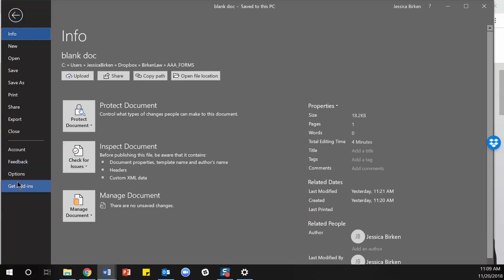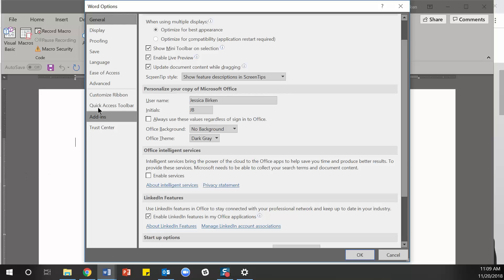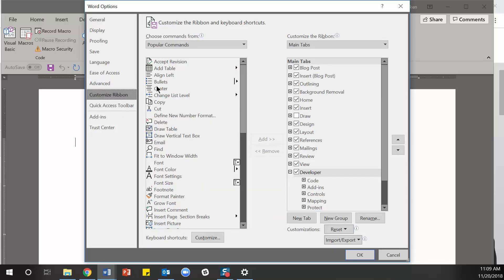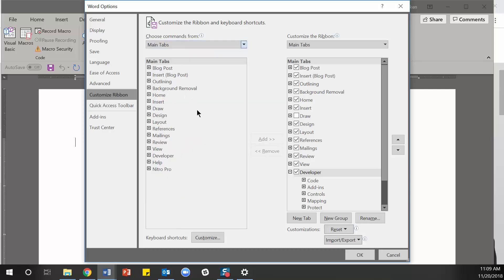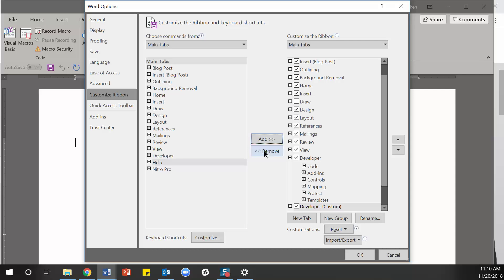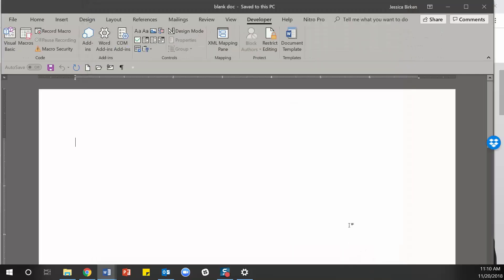To add it, go to File Options, then go to Customize the Ribbon. Here we have Popular Commands and Main Tabs. You can see I have the Developer tab checked. If you wanted to add the Drawing tab, you could do that. If yours doesn't have the Developer tab, go to Main Tabs, choose the Developer tab, and click Add. Then click OK and you're all set.